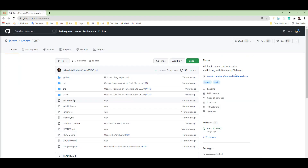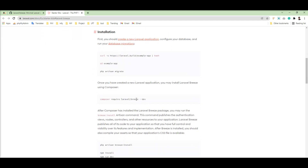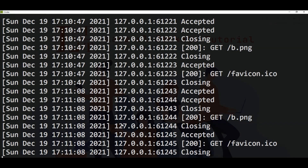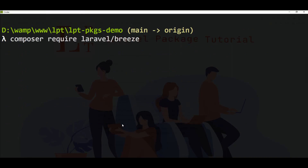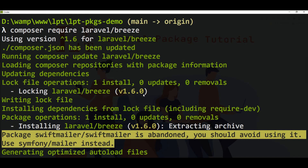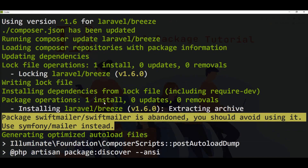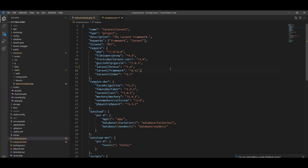Here is the official package and you can follow this documentation as well — well documentation given by the Laravel team. Let's install this package using Composer. I'm going to install it in my fresh application. Laravel Breeze version 1.6.0 is installed successfully. Let me show you inside the composer.json — you can see it here.